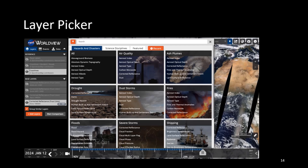If you want to add your own data and explore Worldview yourself, you can use the layer picker. After clicking out of the story tours, click the orange 'Add Layers' button on the left-hand side to access it. Layers are divided into potentially useful categories across four tabs: hazards and disasters — for example air quality or dust storms — science disciplines, featured (including newer datasets), and recently viewed datasets.